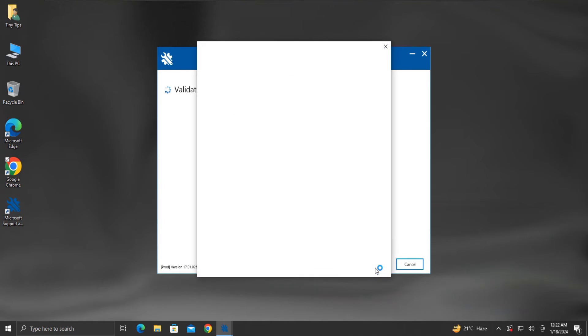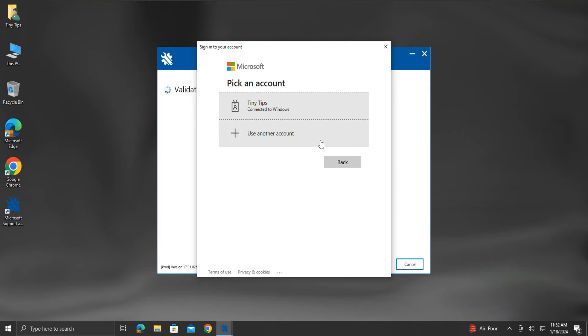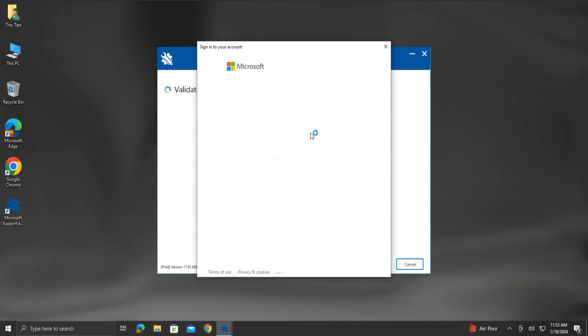Now it will prompt us to sign in to our Microsoft account. Here we will select the Microsoft account email ID associated with our Office subscription, or we will click Use another account and enter the Microsoft account email ID.